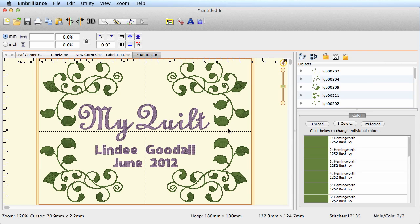Now sometimes you might hear that we should do the middle stuff first and then the outer parts last, and you might also hear the rule that lettering should always be done last. The reason we would run lettering last is if we have a really heavy dense design, it has a tendency to pull the fabric, so you may end up with your text being on a wavy baseline. That's not going to be an issue here, so it's not a big deal whether you do the center first and then the border, or the border first and then the center.